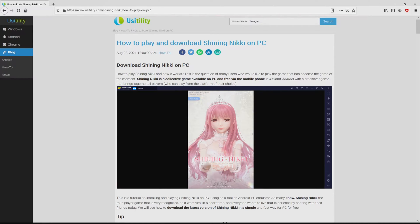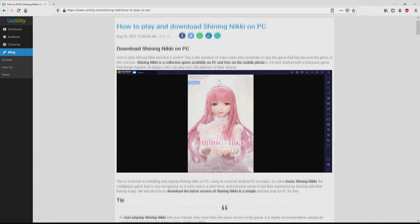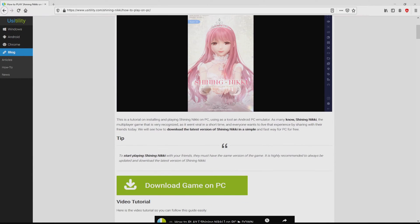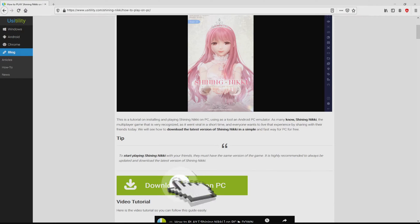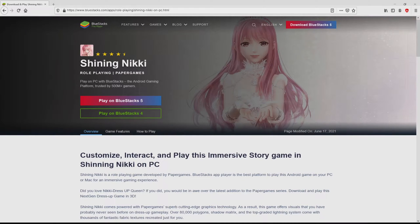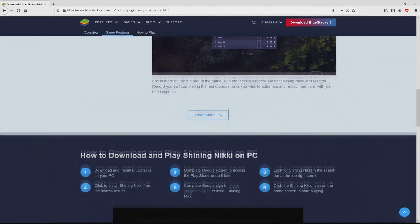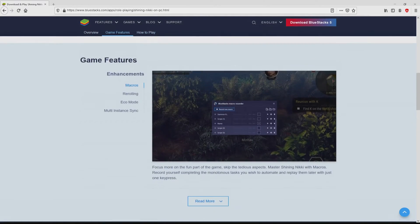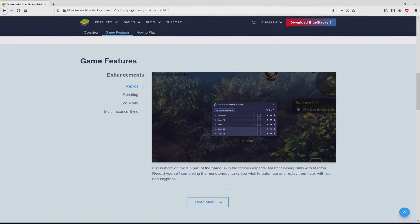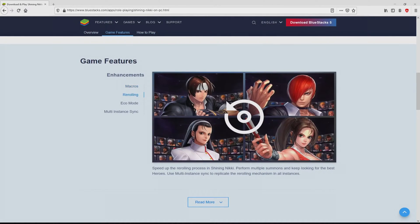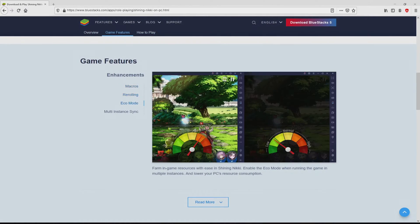We arrived here on our own site of Usitility, exactly where we get an in-depth description on how you can download Shining Nikki on computer. We browse down a bit and then click on the Download Game on PC button. Once we click on the link, we reach the site of BlueStacks, which is the Android emulator that we are going to use to play Shining Nikki on our PC.